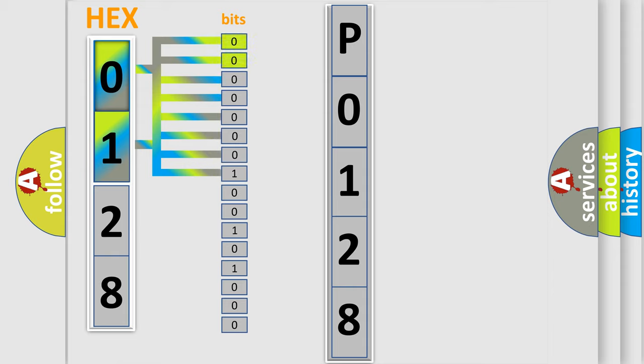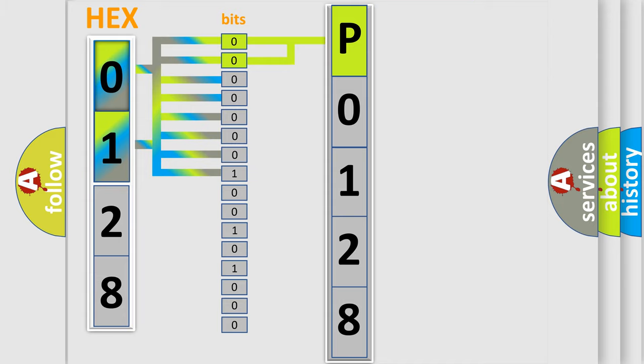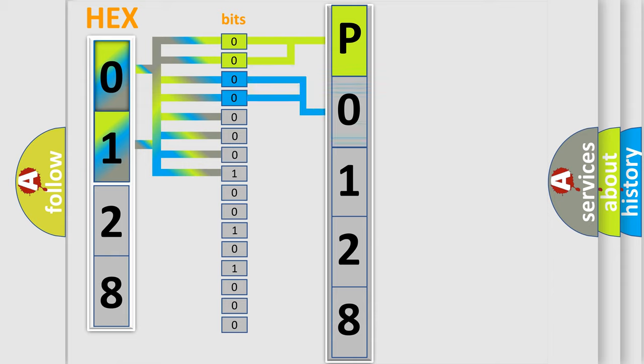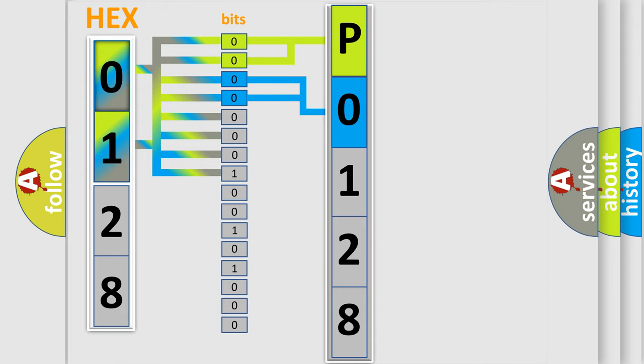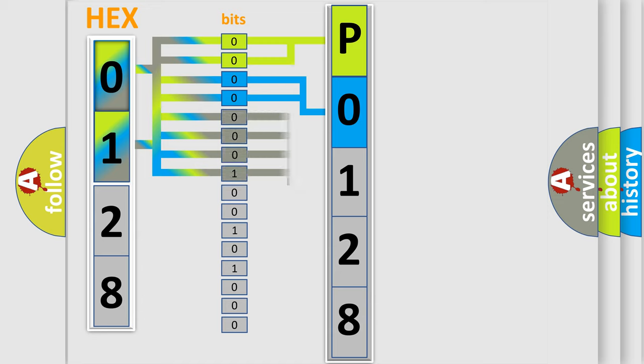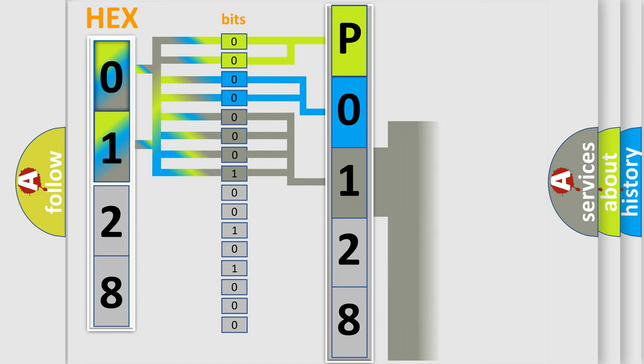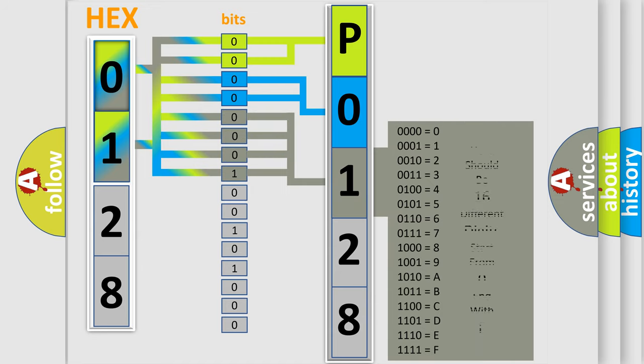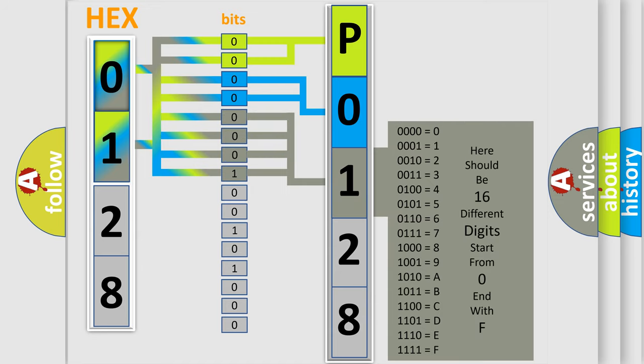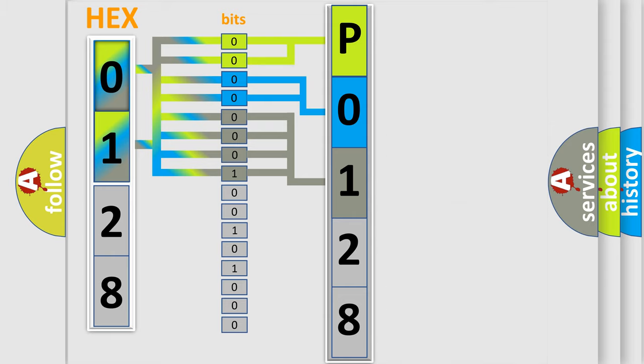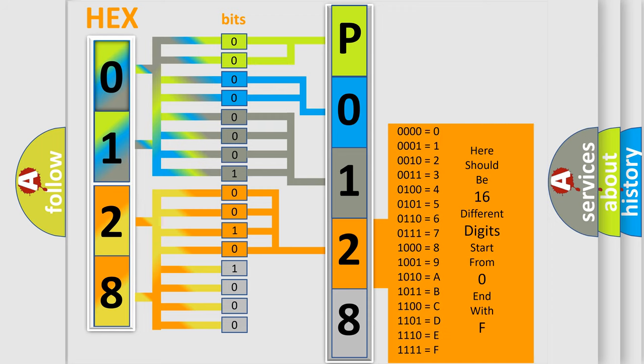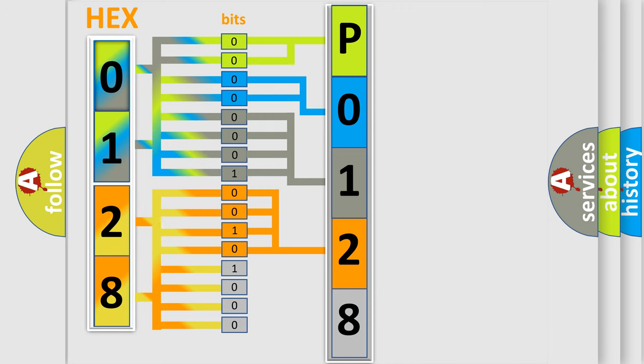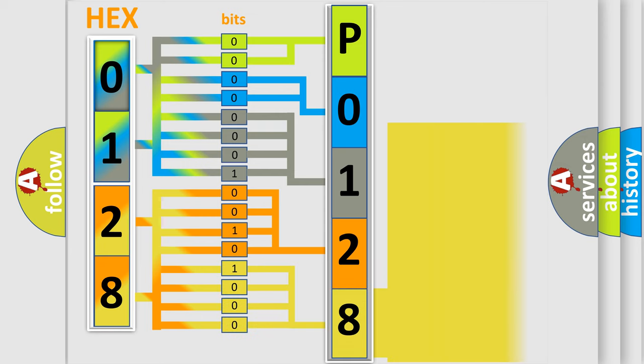By combining the first two bits, the basic character of the error code is expressed. The next two bits determine the second character. The last bit styles of the first byte define the third character of the code. The second byte is composed of a combination of eight bits. The first four bits determine the fourth character of the code, and the combination of the last four bits defines the fifth character. A single byte conceals 256 possible combinations.